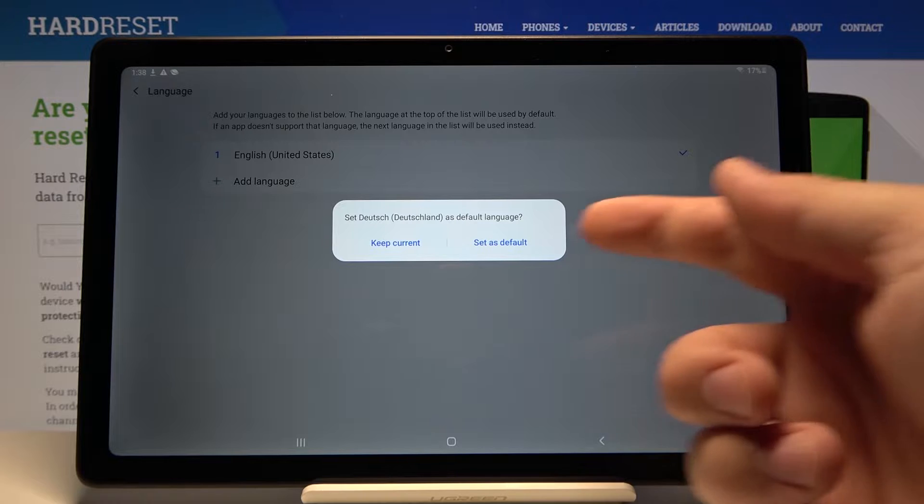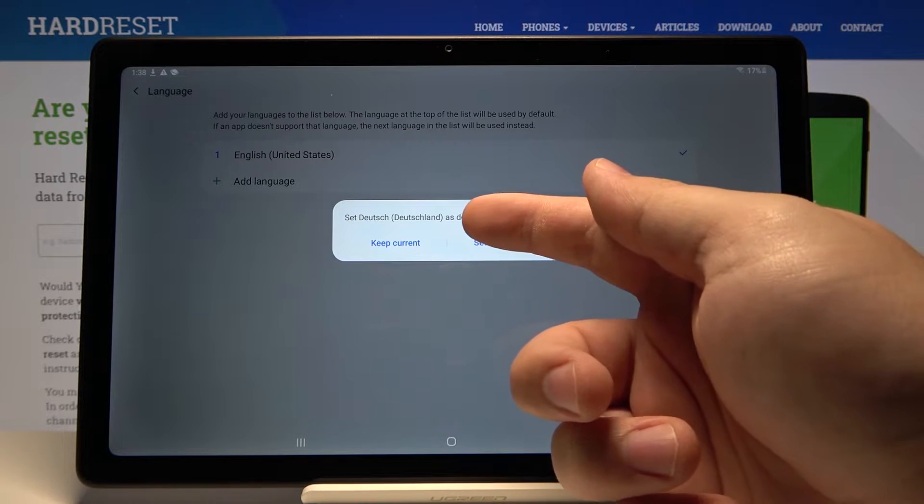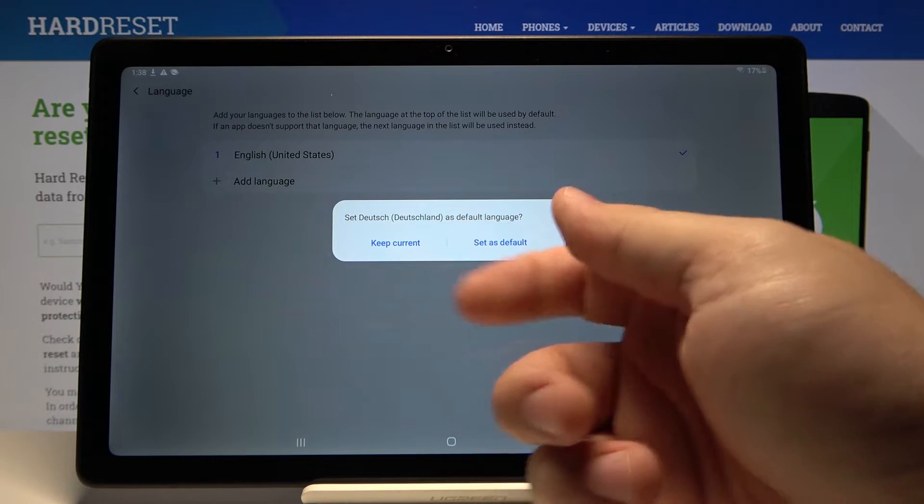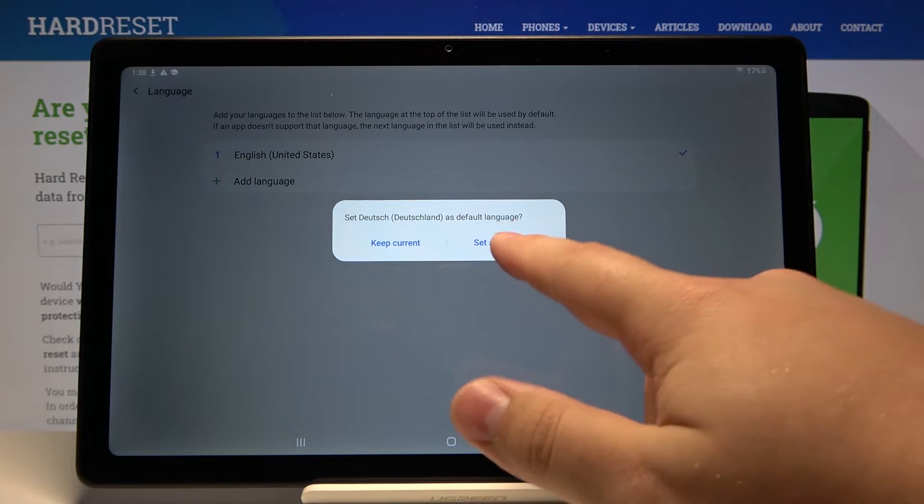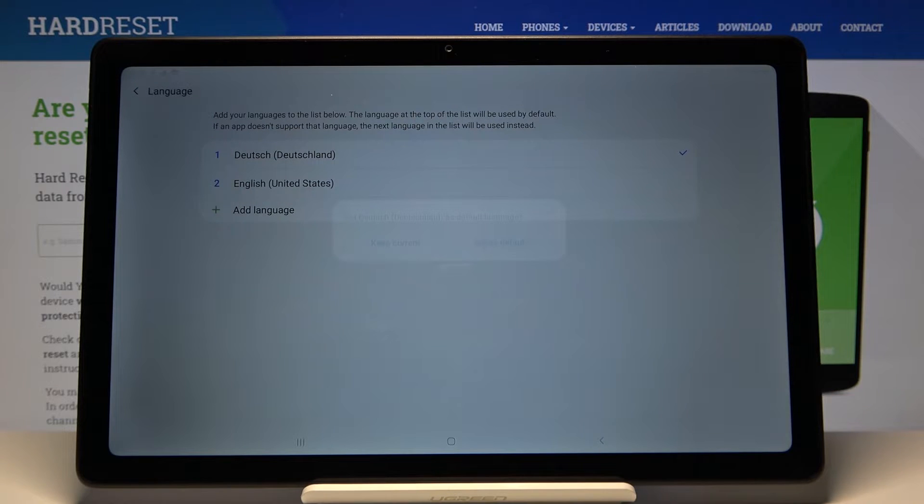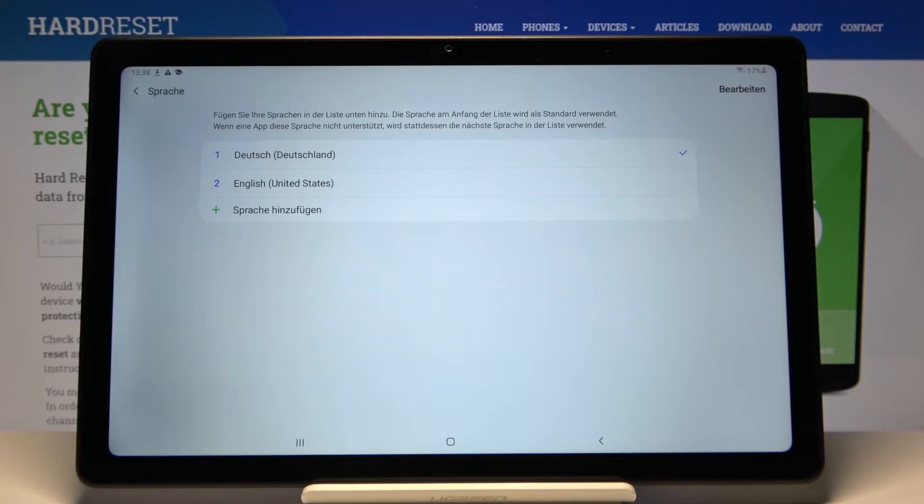Now we can tap on set as default to set the language Deutsch as default. As you can see, the language changed.